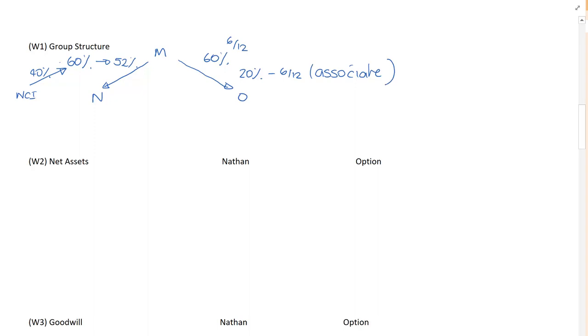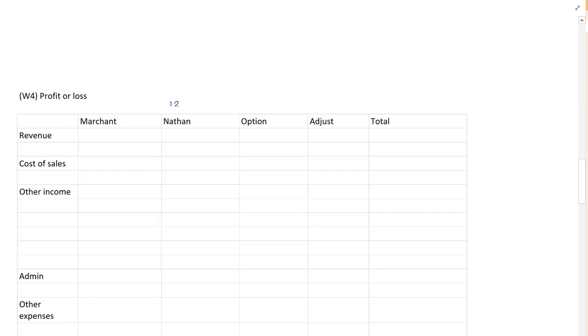Therefore, when I consolidate, I'm going to consolidate Nathan for 12 months and Option for 6 months. I think it's really important to get that right because there are quite a few marks given in the exam for just getting those broad principles correct.